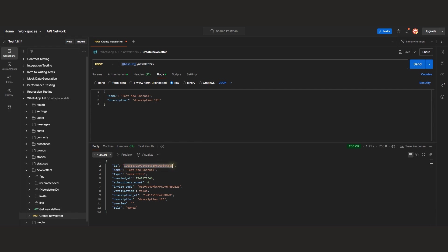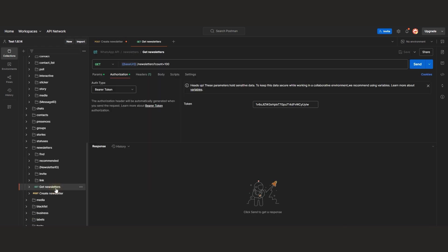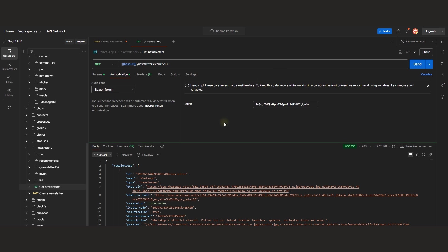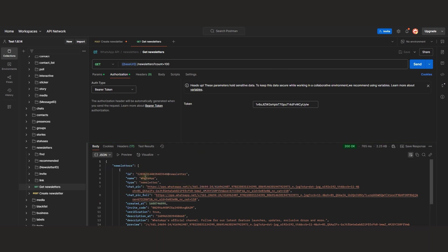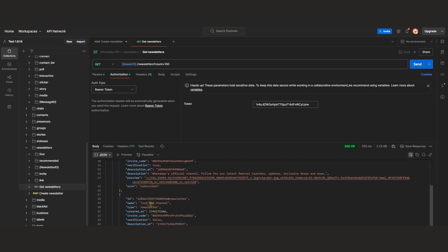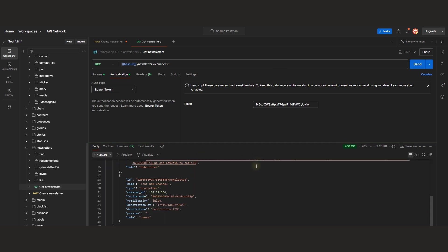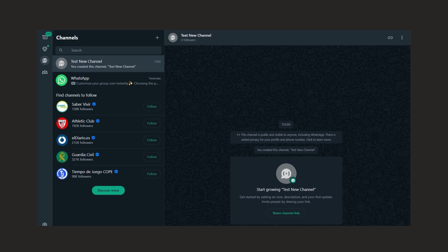To send messages to a channel, we need to know its identifier. Let's see how to retrieve the IDs of other channels. For this, we need the Get Newsletters endpoint. The response will return a list of all channels you are a member of. In my example, you can see that the API provides up-to-date details for two channels.